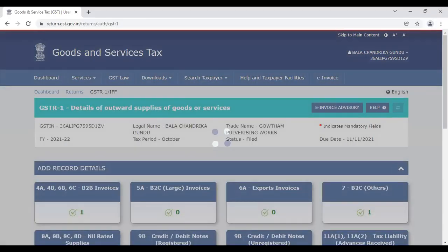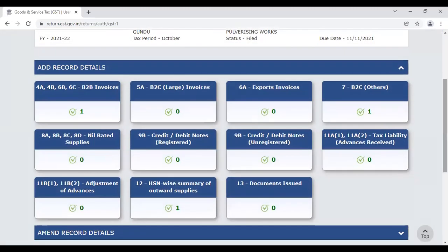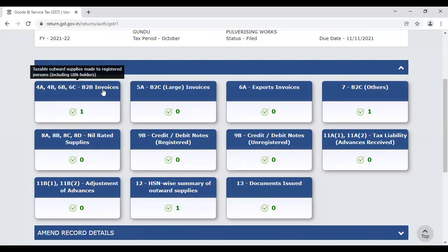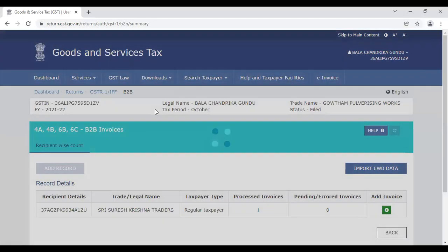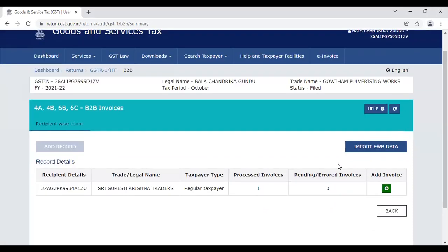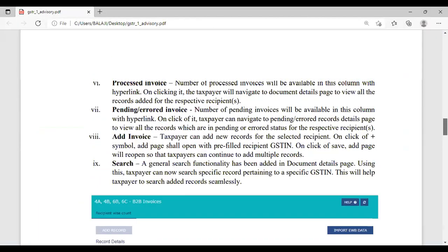When you view the file, you can click the button and see the color indicators. Green color means the record has been processed. Blue color means it is pending or not yet processing. Red color means there is an error that needs to be addressed.